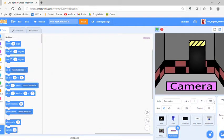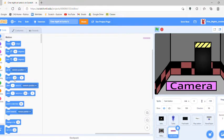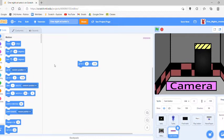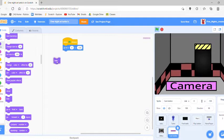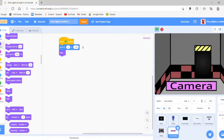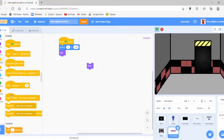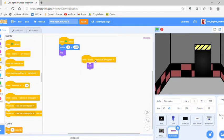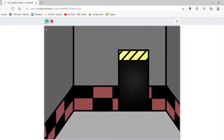Position it at x=0, y=-30 or so. When the sprite is clicked, go to x=0, y=-130, then hide. When I receive 'shoot office,' show. So this is basically the camera button for the game One Night at Turbo's.